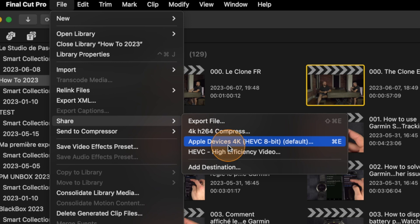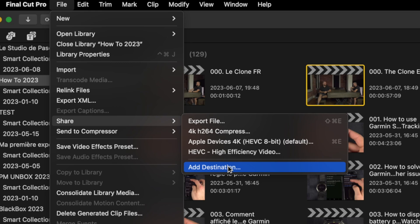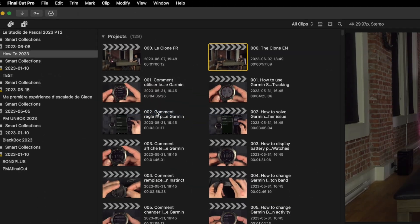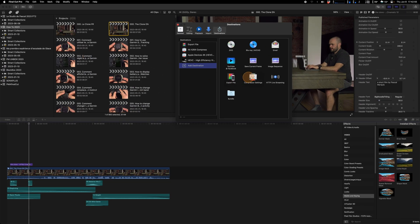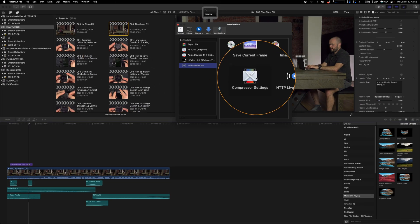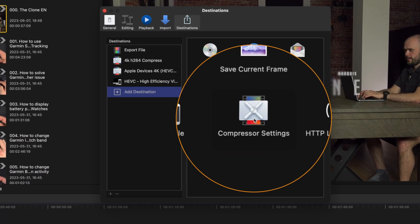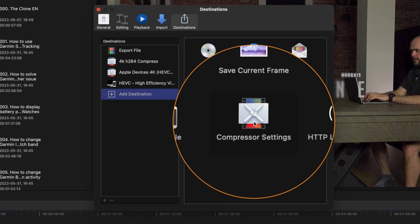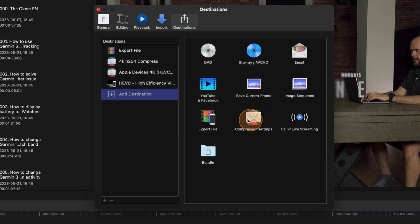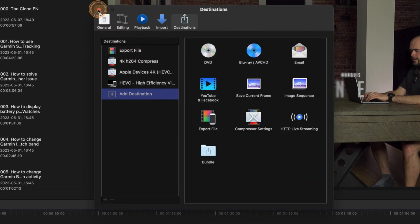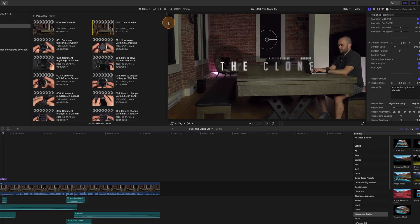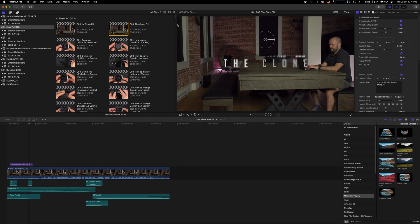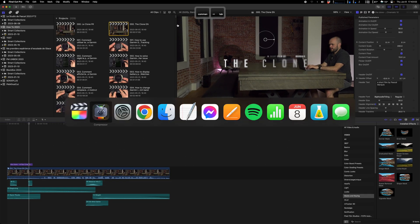But you can also add a destination if you want something specific. If you go here you see there is that Compressor Settings here, but first we need to create that compressor settings.